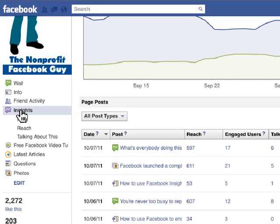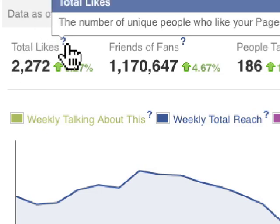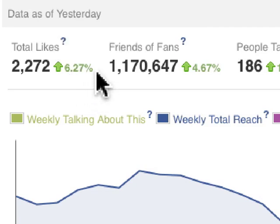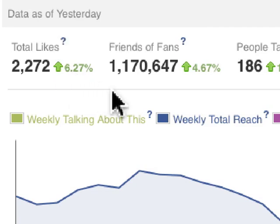We're going to dig into the overview. The data is as of yesterday. The first number is total likes — the number of unique people who have liked your page as of yesterday. During this time period, there's an increase of 6.27%. This green arrow up indicates an increase; any red arrow down is a decrease.